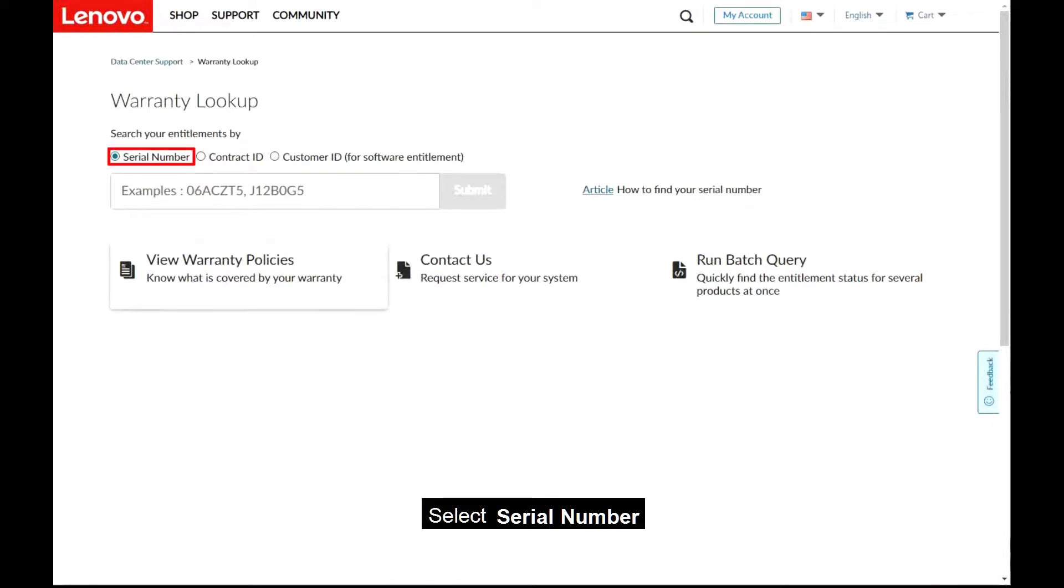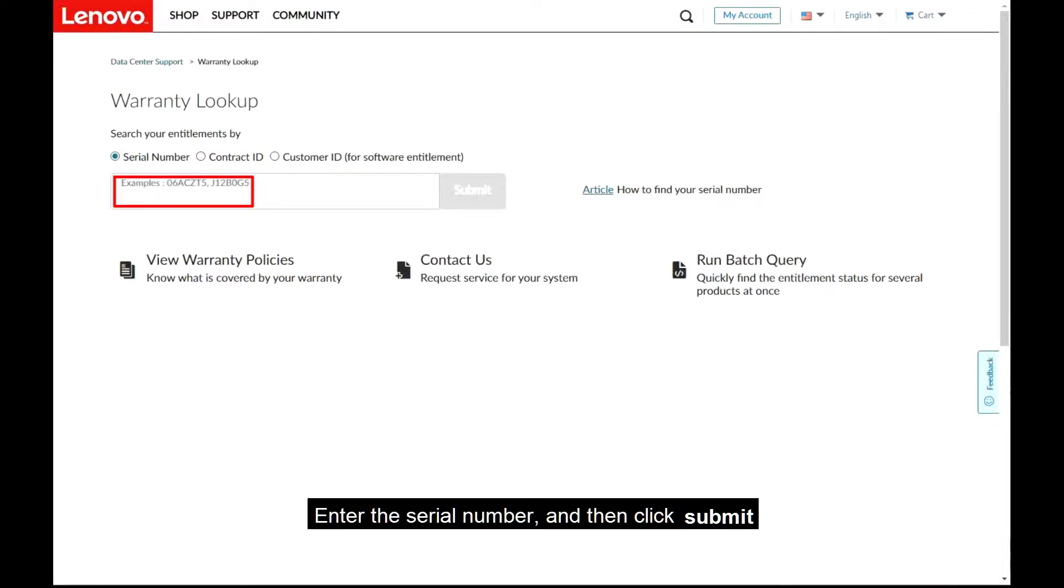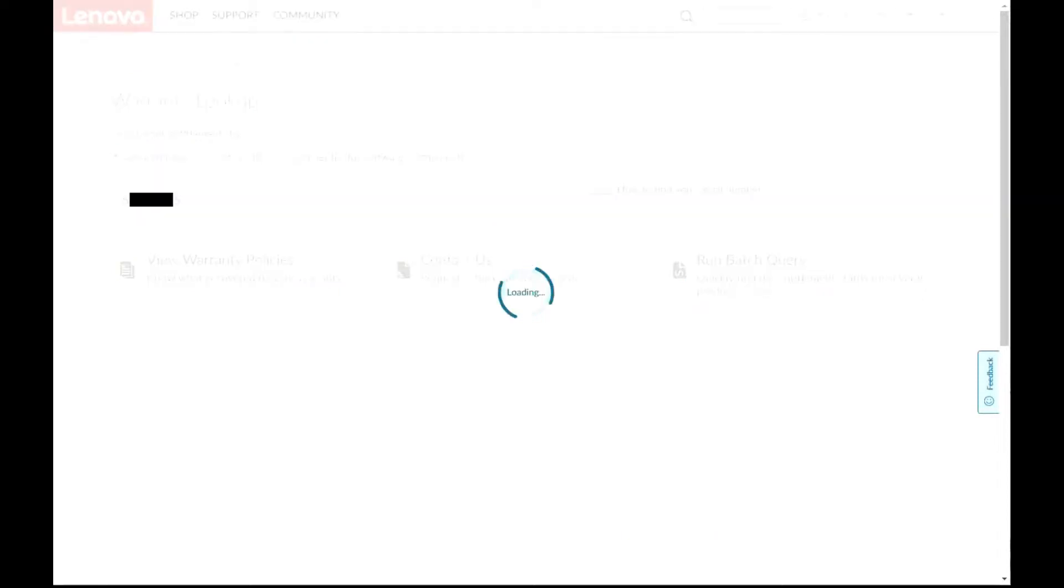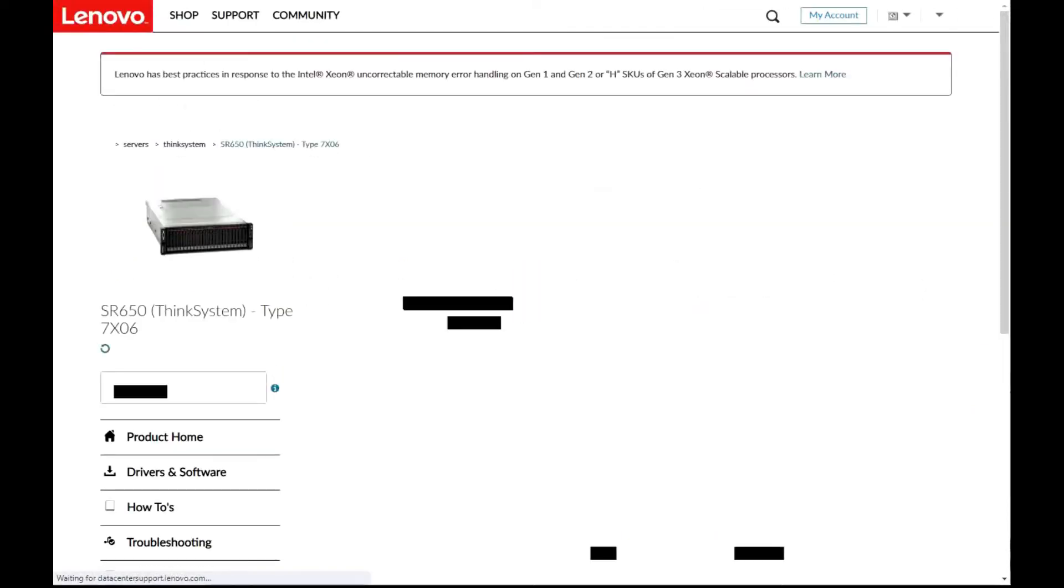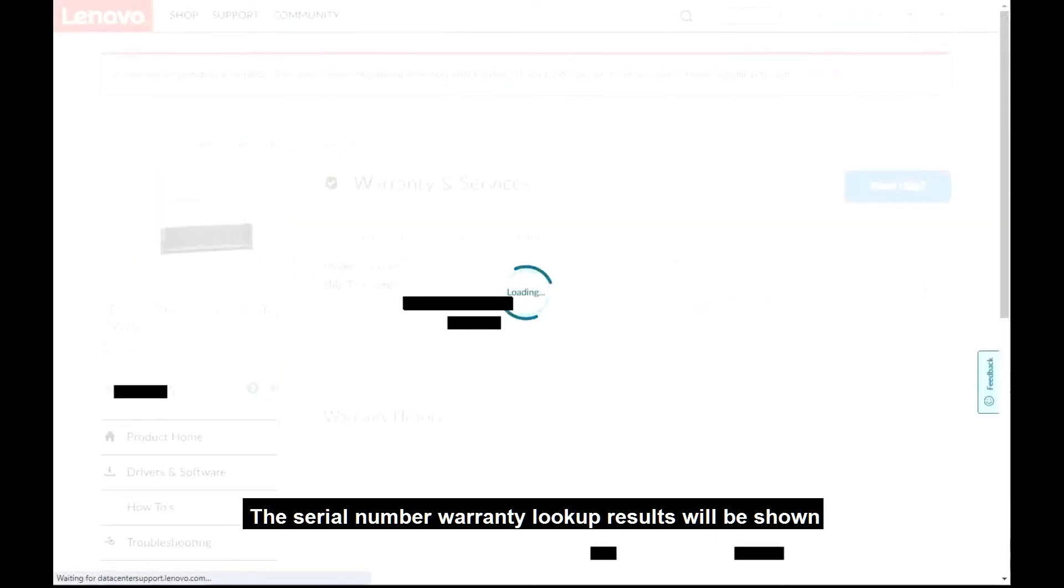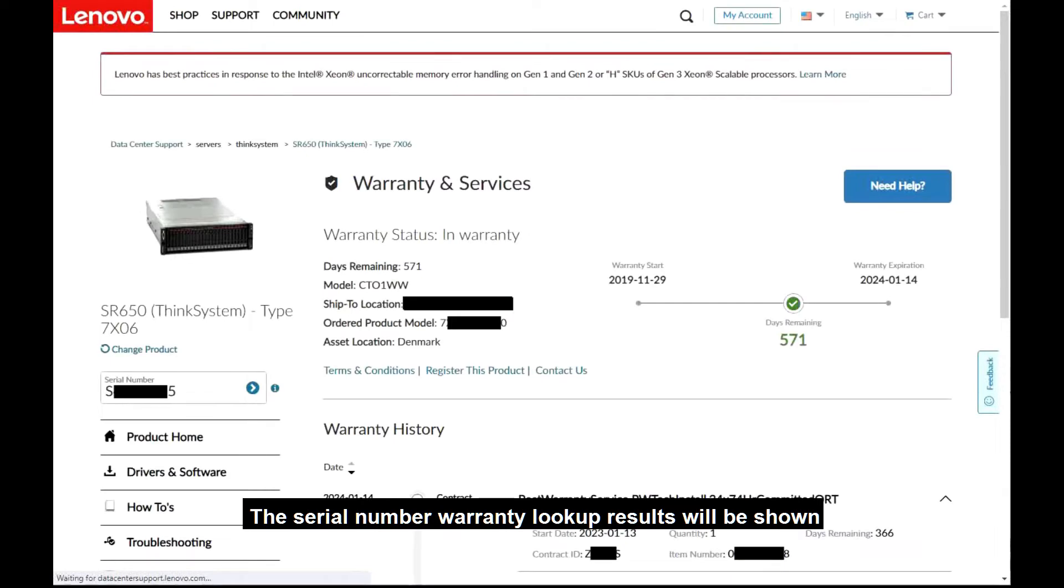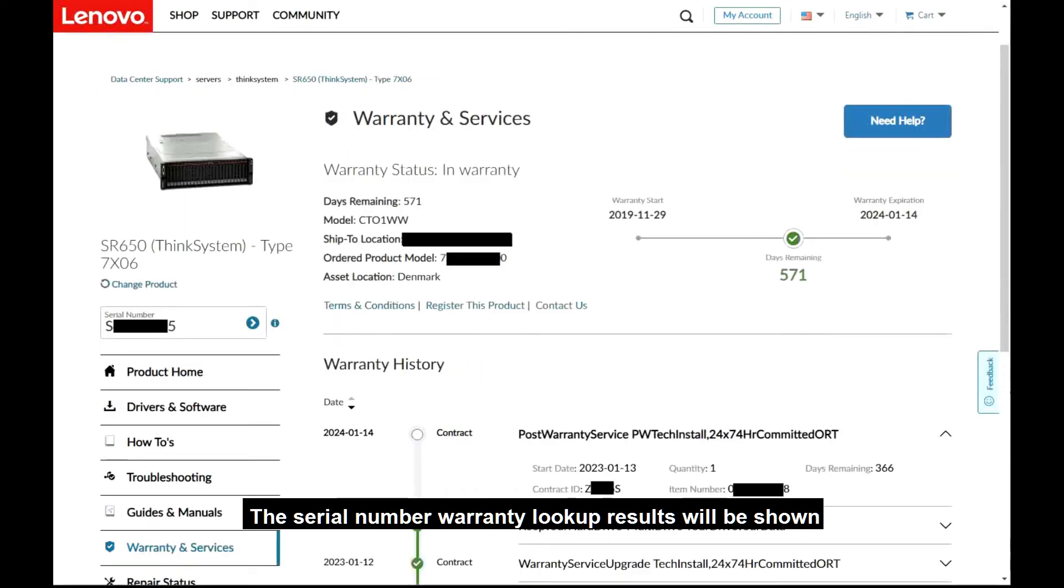Select Serial Number. Enter the Serial Number and then click Submit. The Serial Number Warranty Lookup results will be shown.